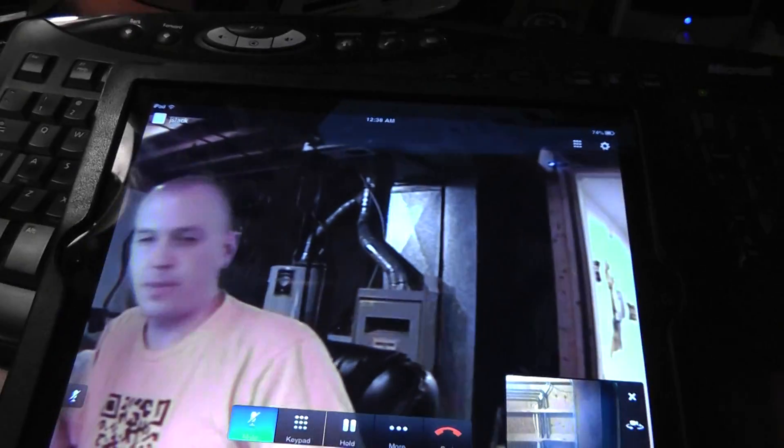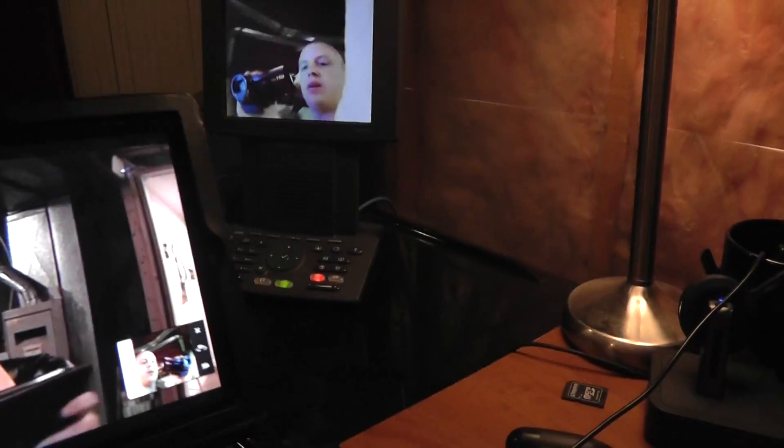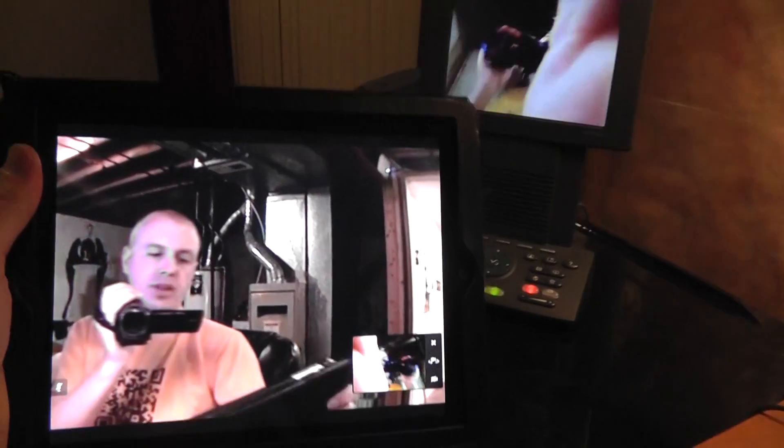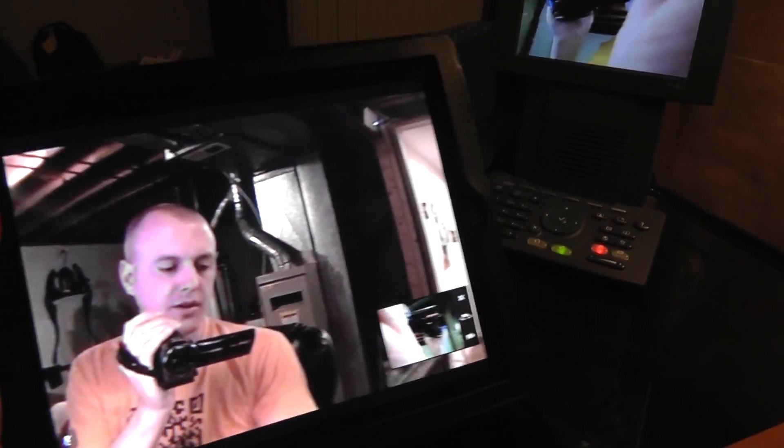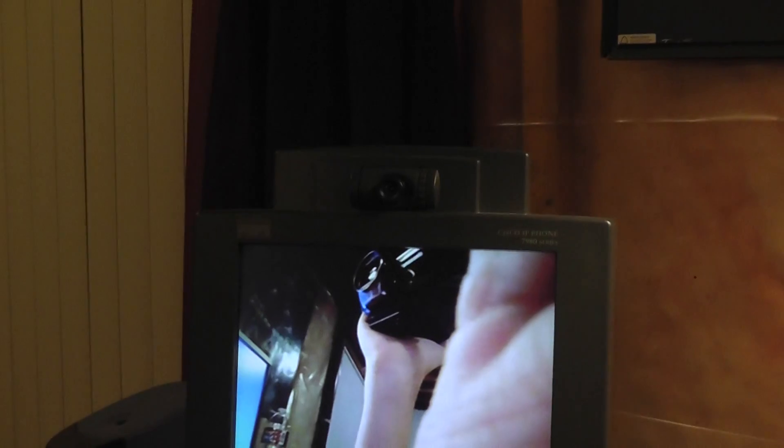Now you've got to mute this before so we don't get too much echo. There we go. So I have that muted. And as you can see, the video on the iPad is coming from the camera over here on the 7985.